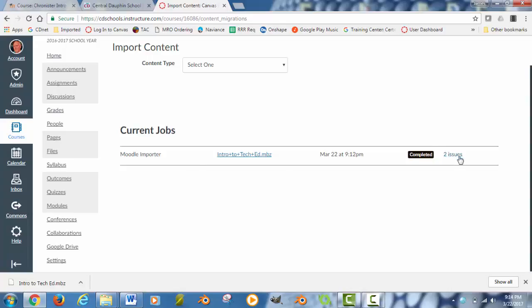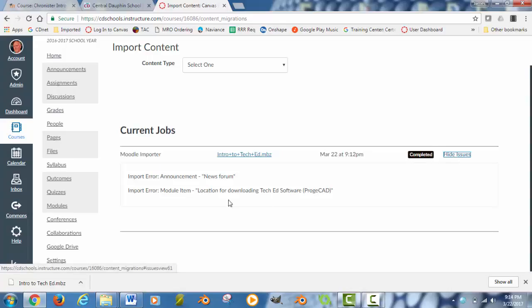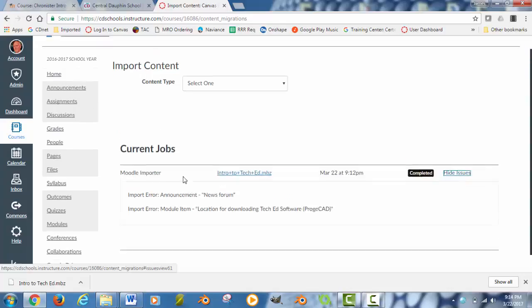Now, you're going to see something here that says Issues. Two issues within this setting. So, you're probably going to have a couple of errors in here where something might not have come in correctly. Let's just see what we have right now.